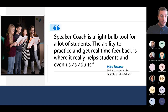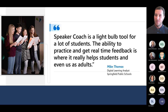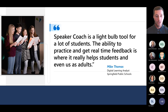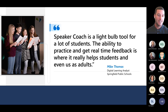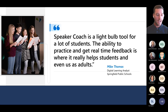Speaker Coach is a light-bulb tool for a lot of students. The ability to practice and get real-time feedback really helps students and even adults. I go back to my comment about normalizing these tools — even as a presenter and educator, I still get nervous doing a presentation. It's about showing students that even as adults we're still learning, still lifelong learners, and that these tools are here for us to use too. If we normalize that, students will use these whether they need them or not.